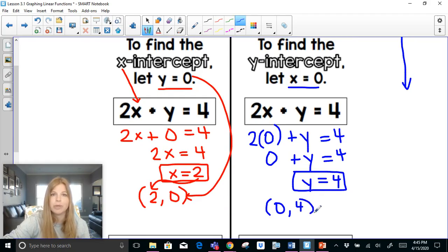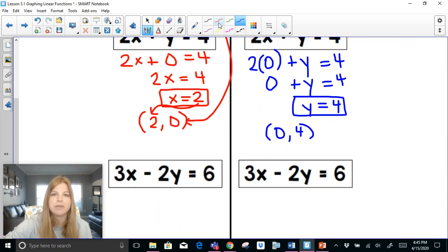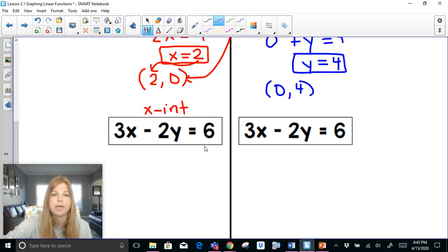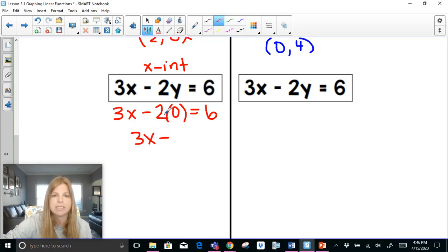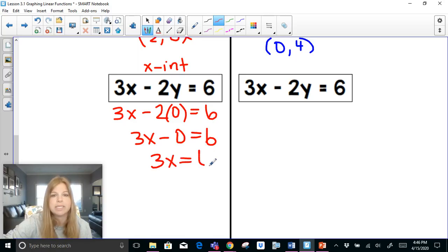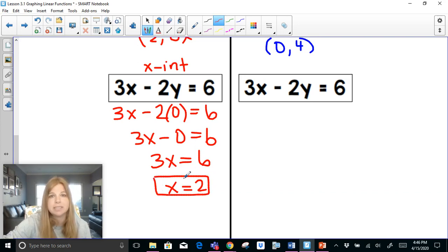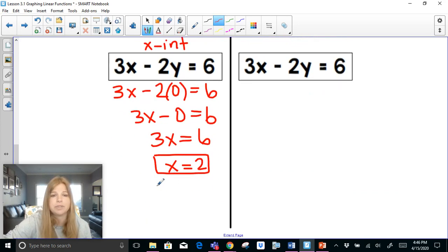If I plot those two points, that would be my line — it's that simple. Now let's do the same thing for another equation in standard form: 3x minus 2y equals 6. To find the x-intercept, I plug in a 0 for y: 3x minus 2 times 0 equals 6. That leaves 3x equals 6, so my x-intercept is 2. It's just a coincidence that both equations share the same x-intercept.